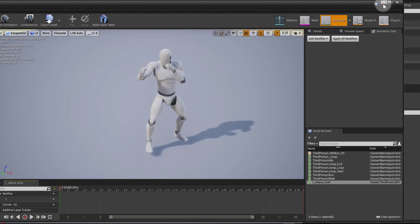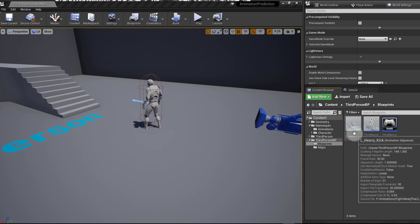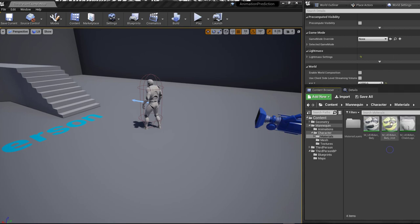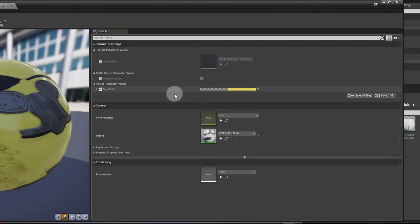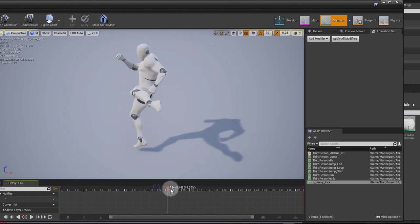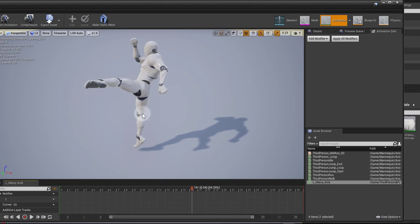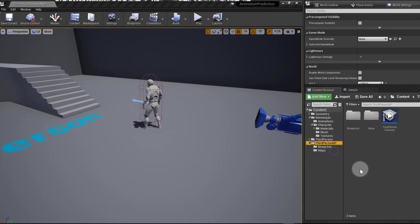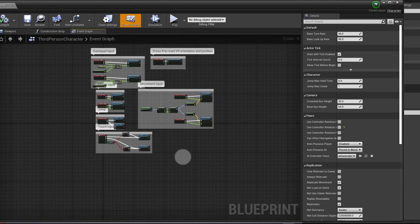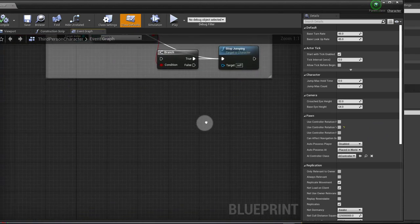This is a third-person example project. All I've done is import the kick animation, go into the mannequin folder into the materials, and create a material instance. If you open it, you can see that I just turned body color on and created a color here — this is just a reference so you can see what's really going to be happening. The first thing I want to do is create a trace in his leg so we can check if we hit something or not.